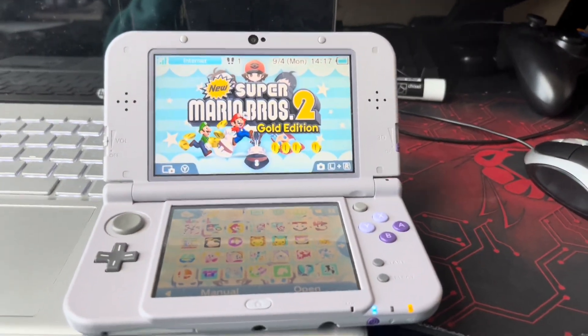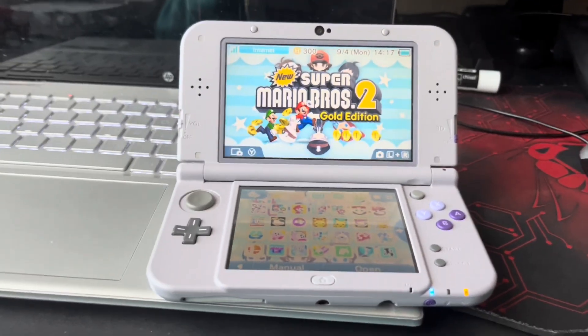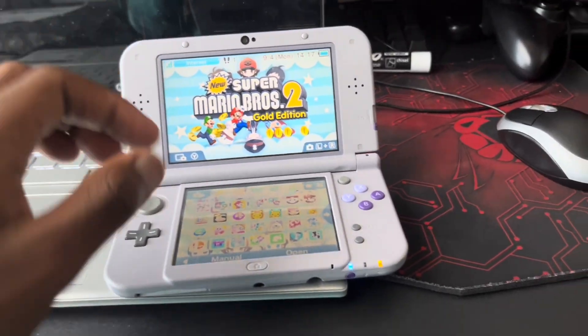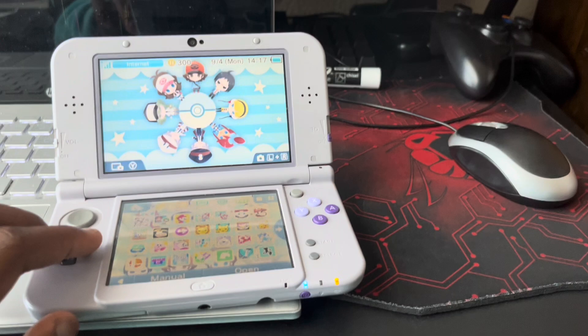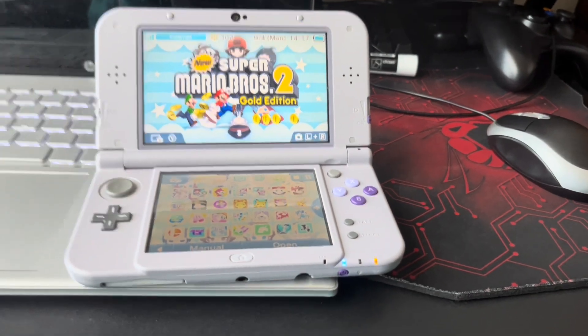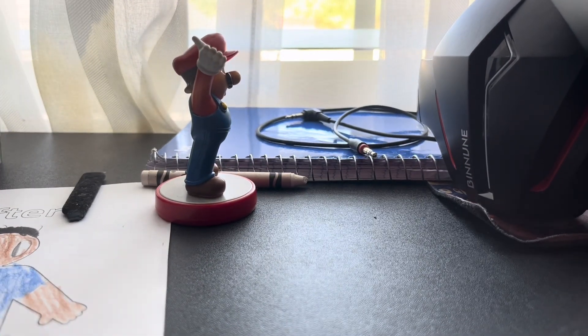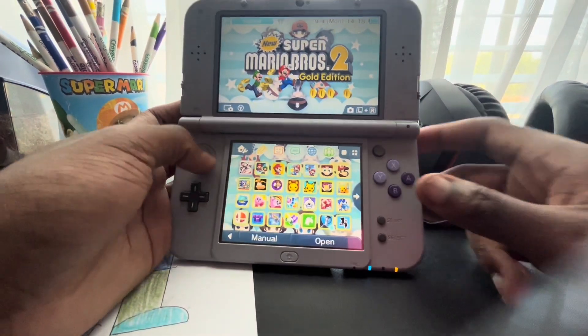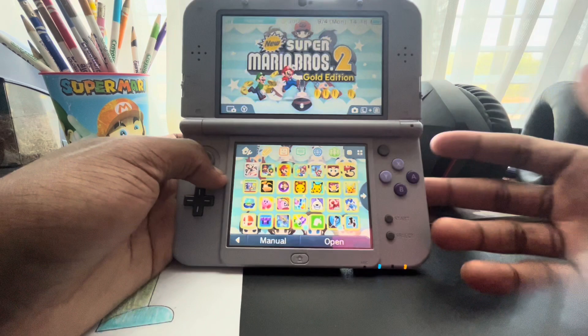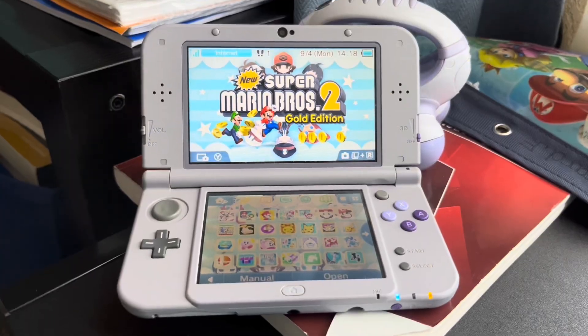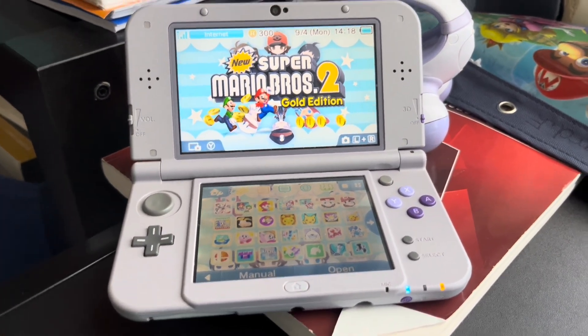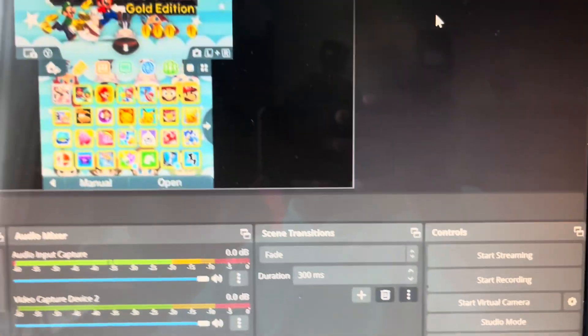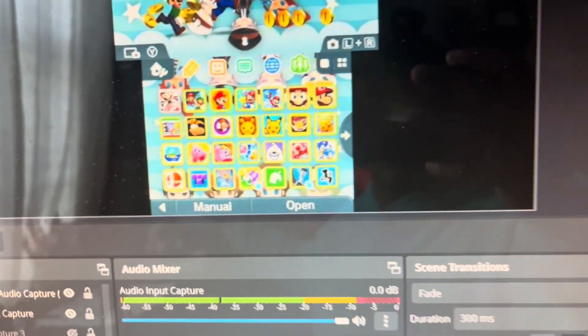It's hard to capture 3DS gameplay sometimes. There are many ways, like holding up the camera and playing, or you can use a phone stand with your 3DS, zoom out — now you know you're playing on the 3DS. But what if you want to take it to the next level? Like actual gameplay captured from the 3DS.